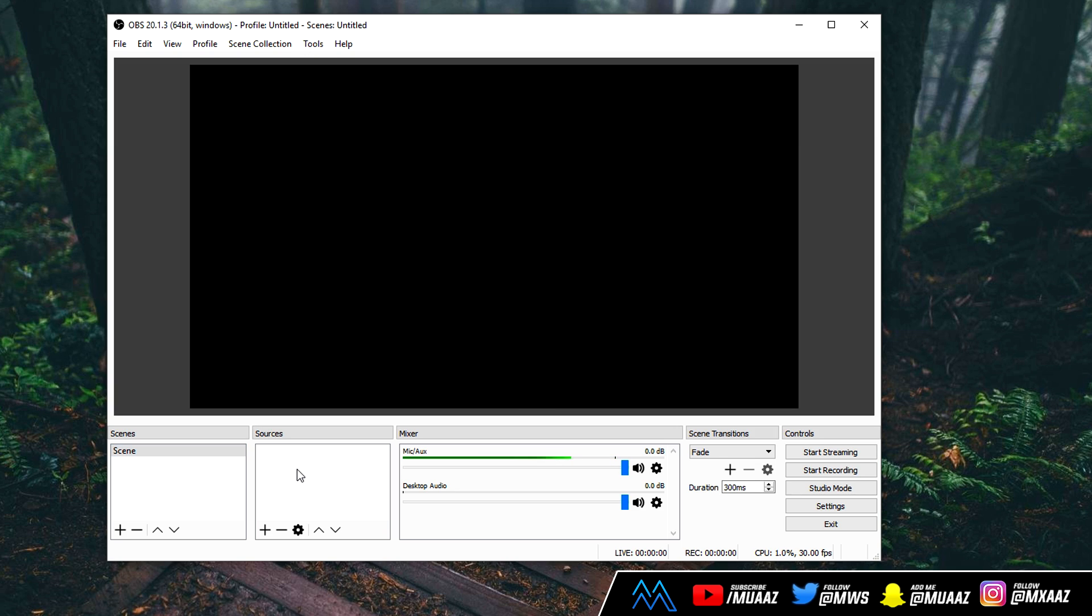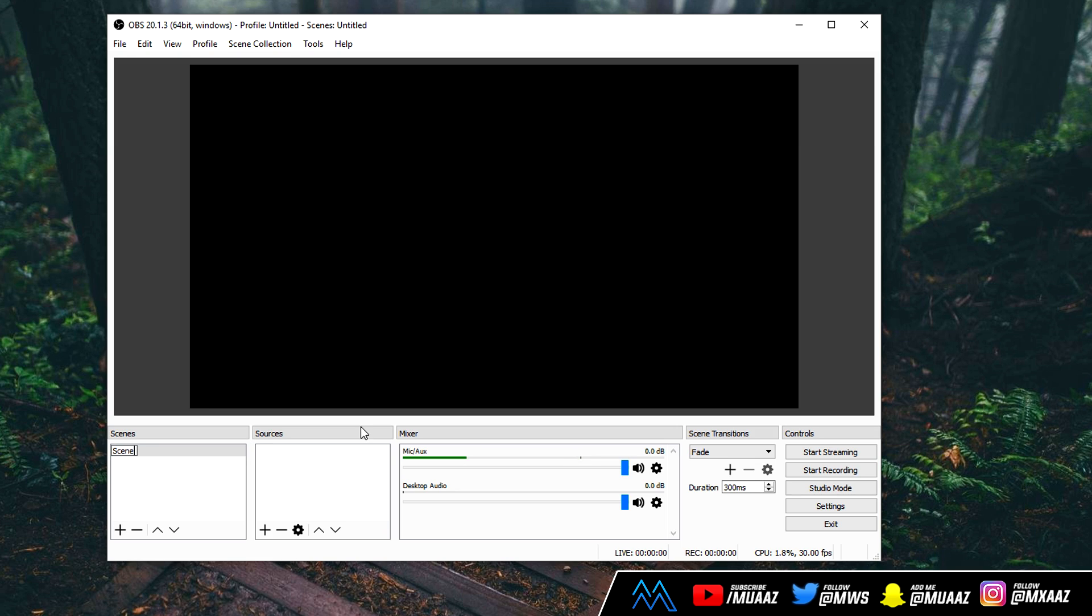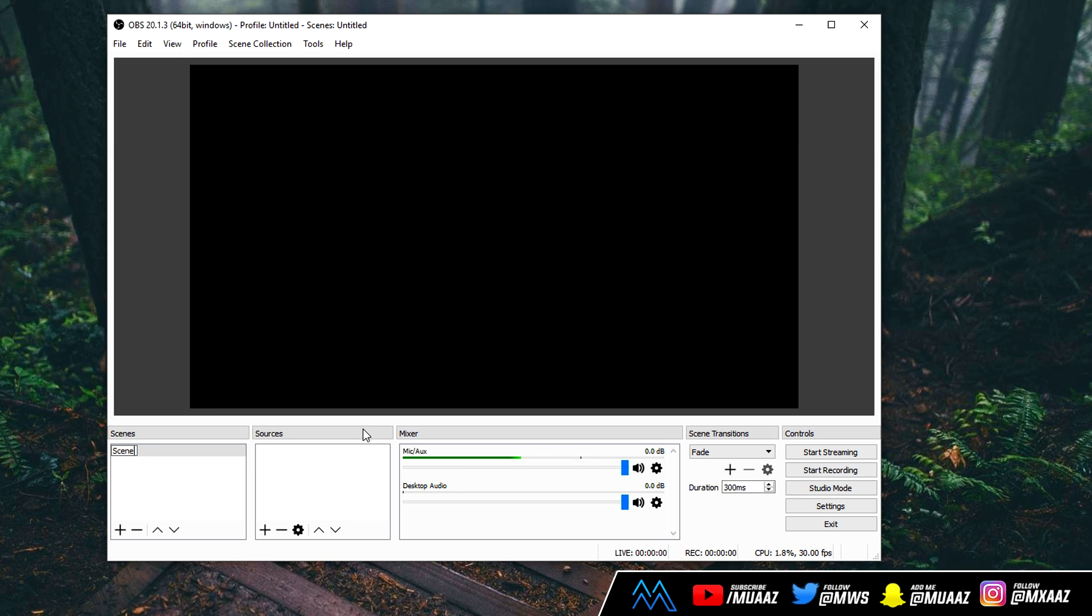So now that we have OBS open, the first thing that I want to do is rename the default scene to something like screen recording, just so it's easier for me to categorize. This is going to be a basic OBS guide, but in case you do need different settings for different reasons, scenes can be incredibly useful. I'm just going to rename this one to screen recording by right clicking it, hit rename, and then I can just type in a new name.